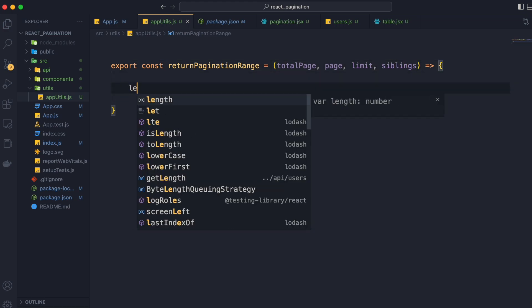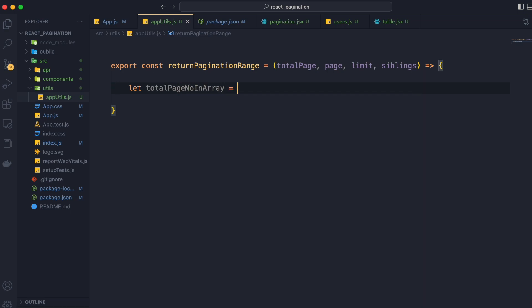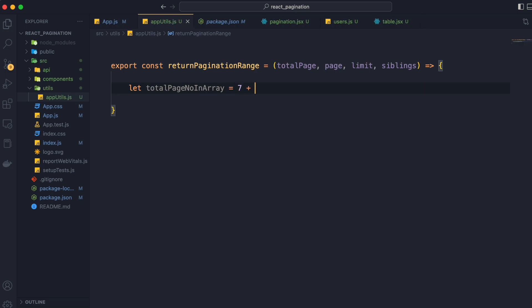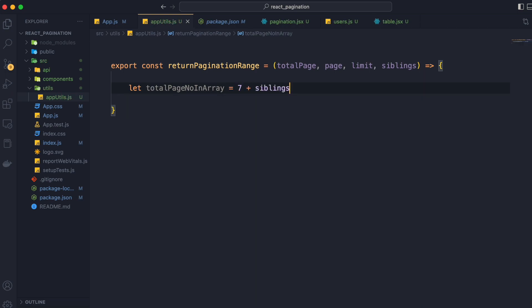Now we will create a variable totalPageNumberInArray which will be 7 plus siblings, as we discussed earlier. We are going to use this to return the array range.